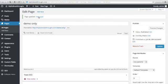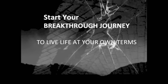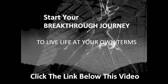Then let's go back and check our page again. Click View Page. Now our demo page is gone here from our navigation menu. To start your breakthrough journey to live life at your own terms, just click the link below this video.